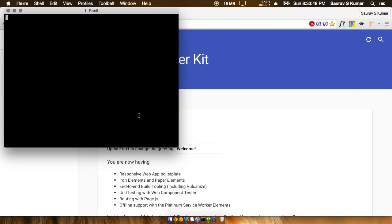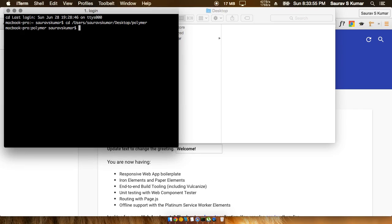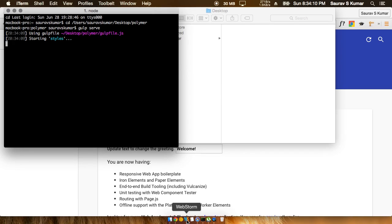Okay, I think I forgot to start the server. We'll just CD into the directory quickly and now we'll write gulp serve.